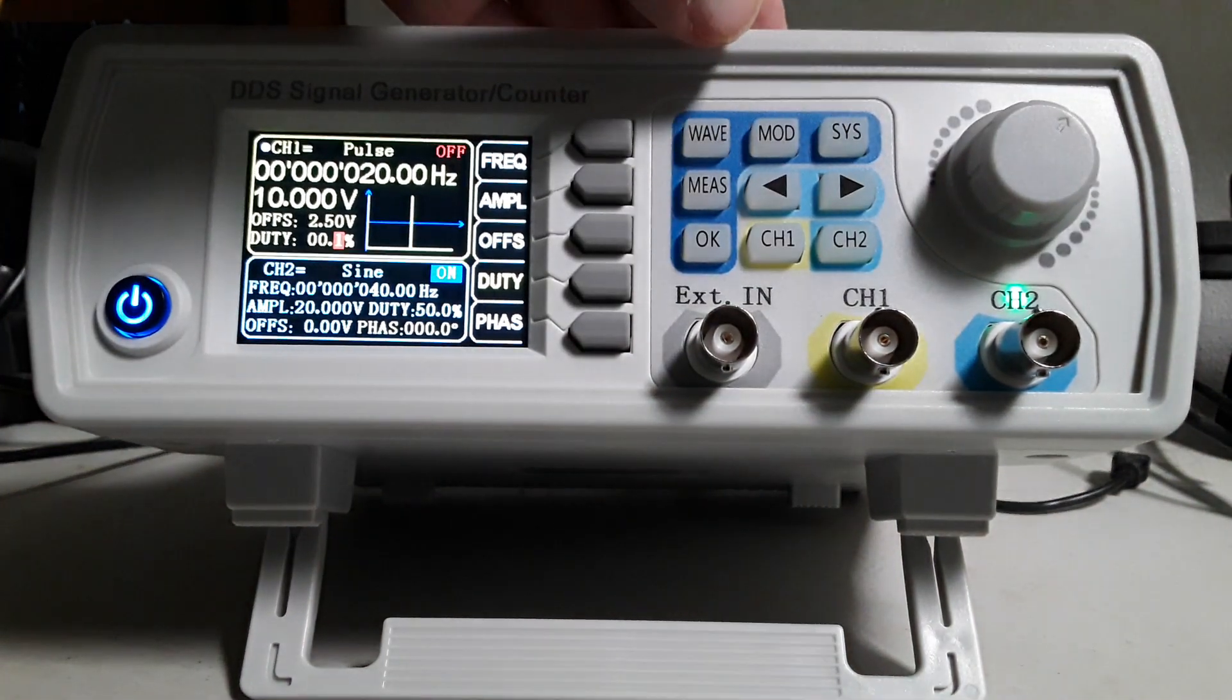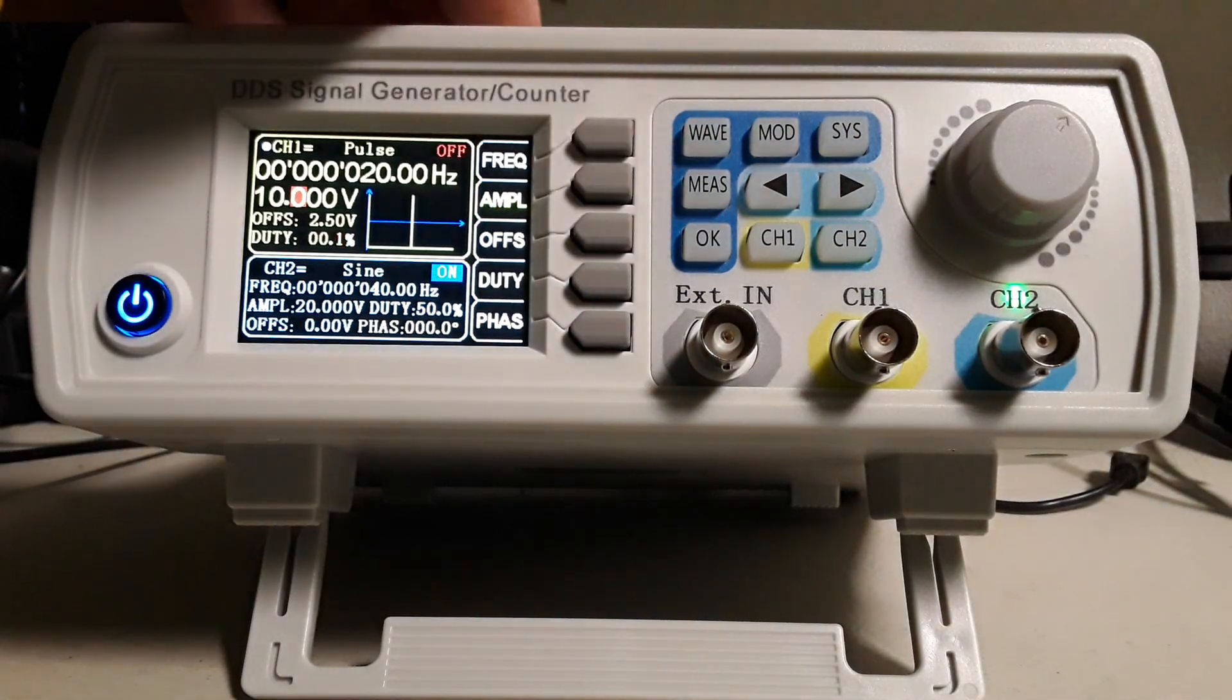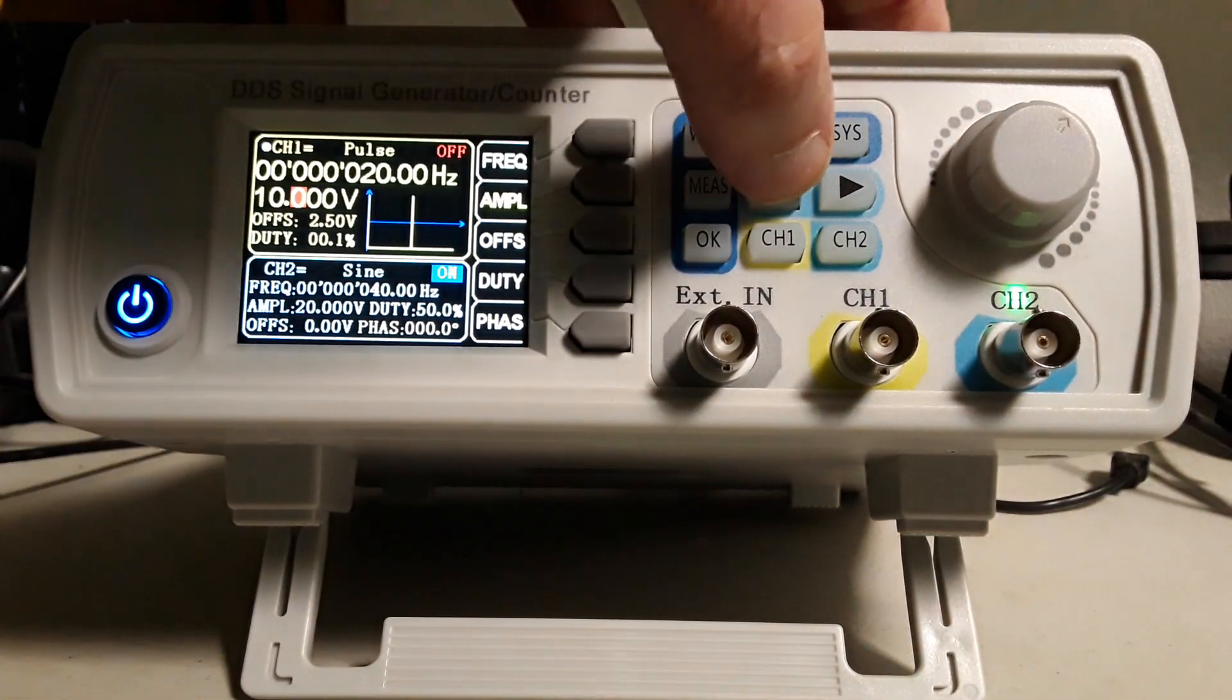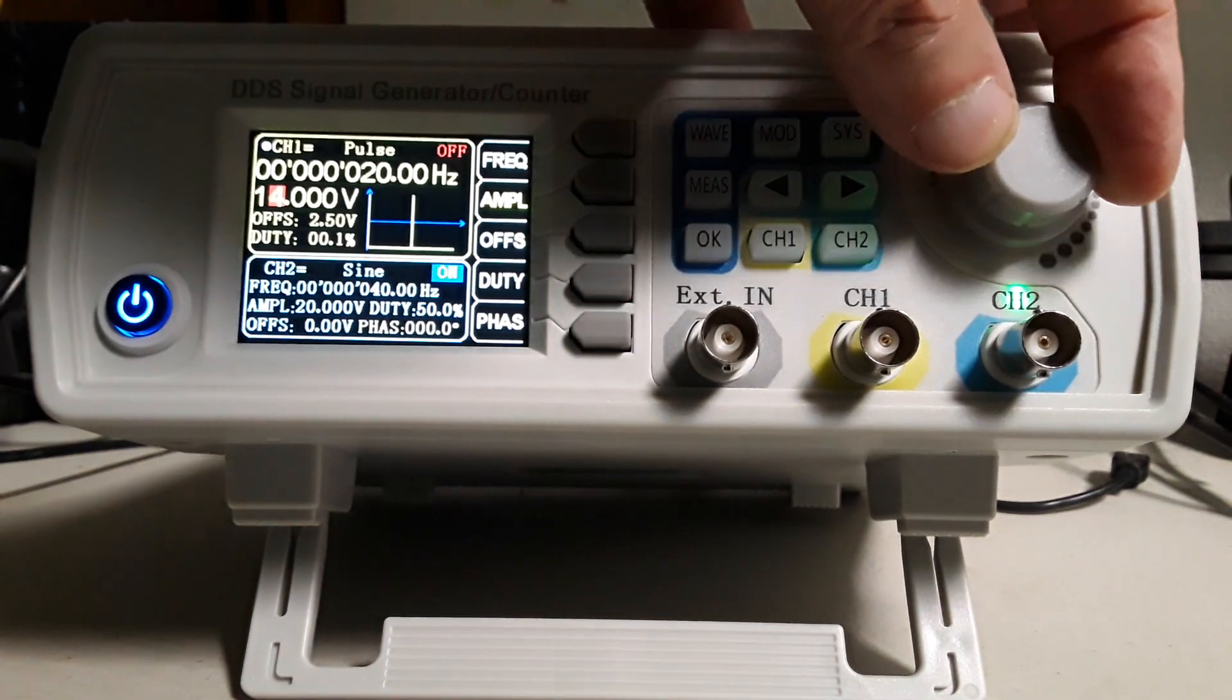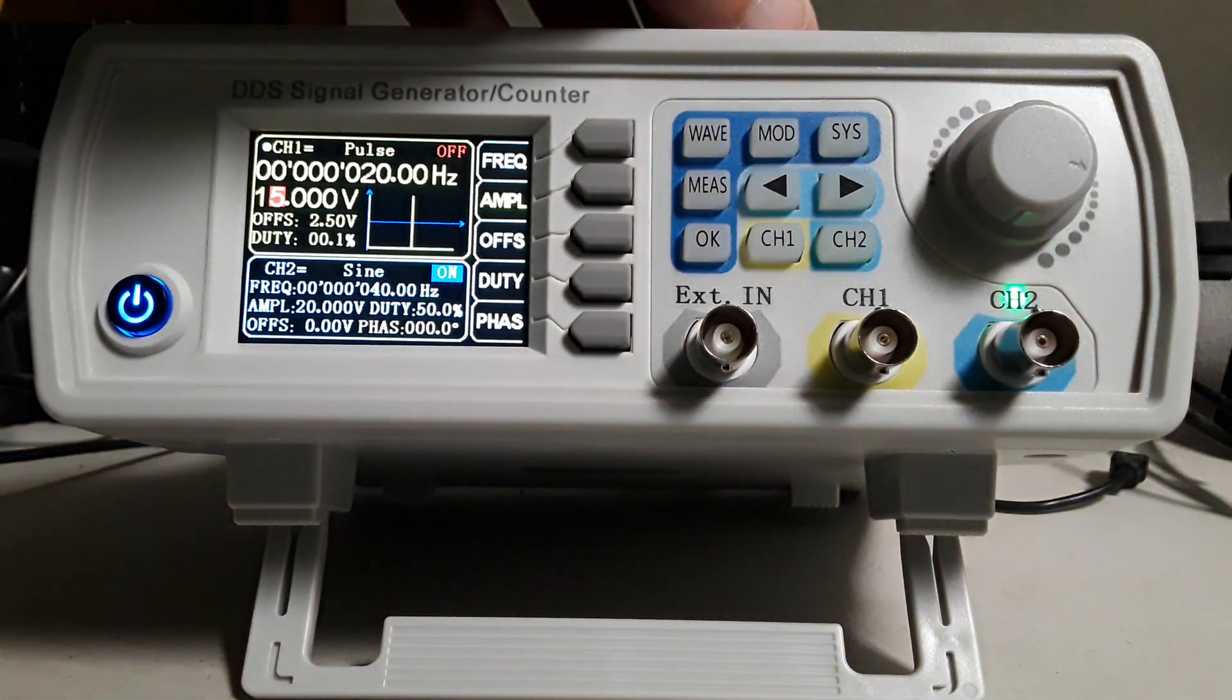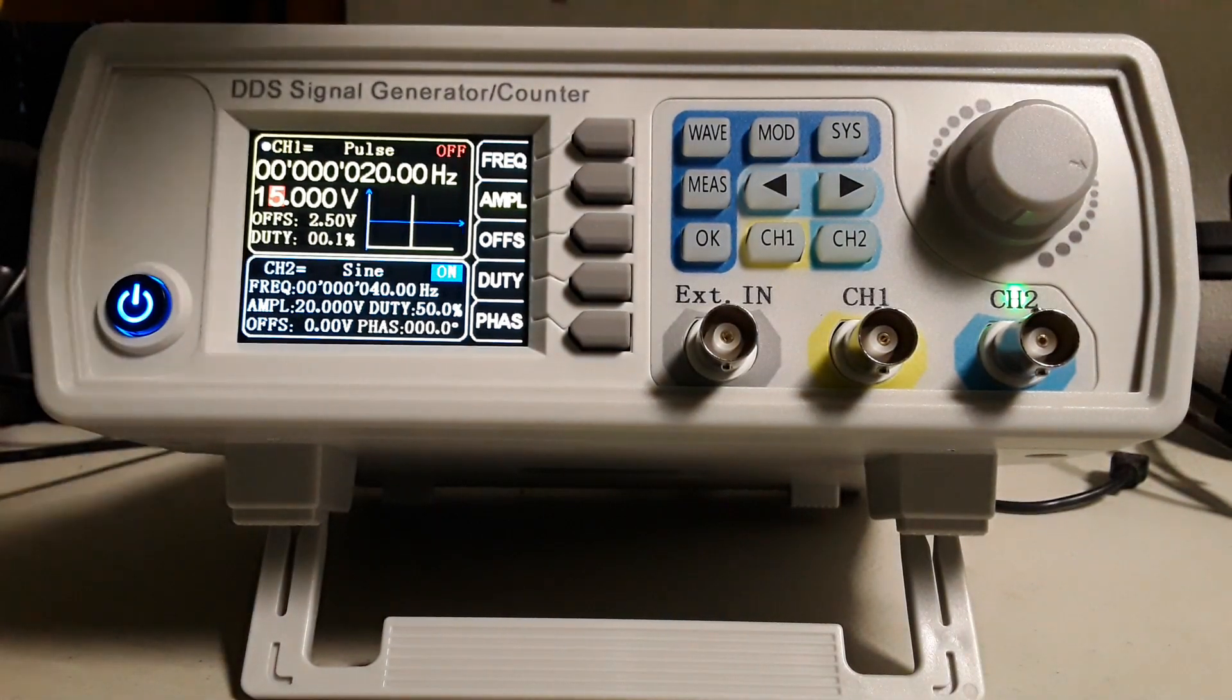Press amplitude, set the amplitude to 15 volts. This concludes setup for channel 1.